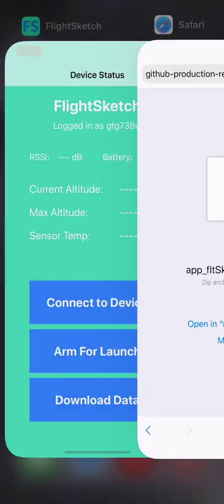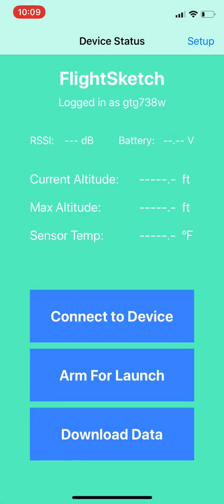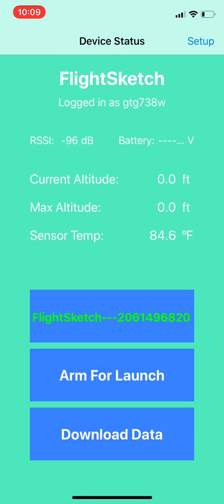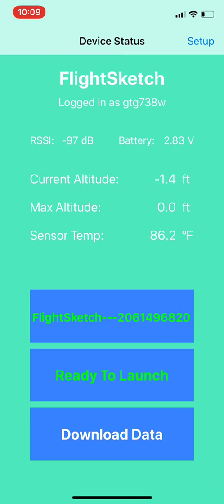From here we can go back to the FlightSketch app and then it should show up in your device list. Select to connect and then everything should work as before except with a new version of the firmware.